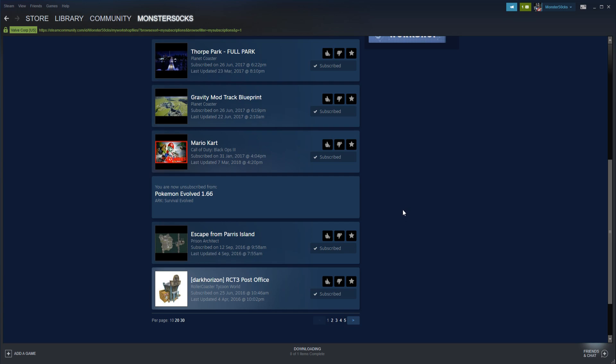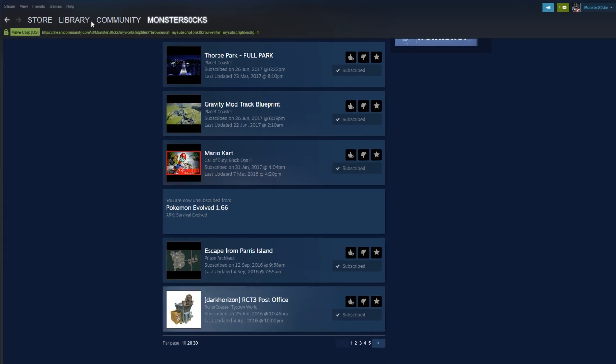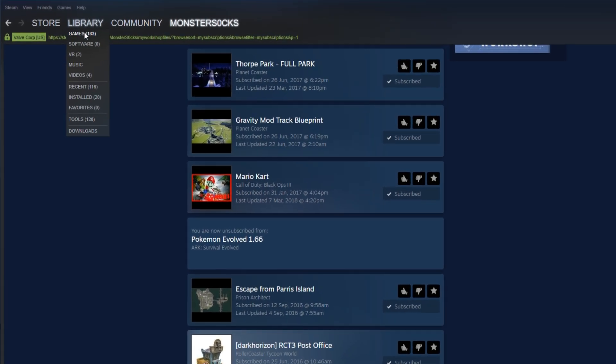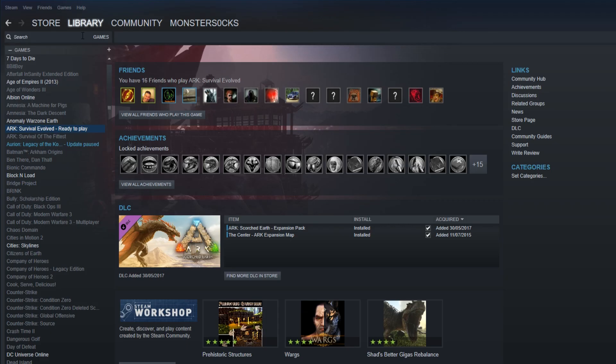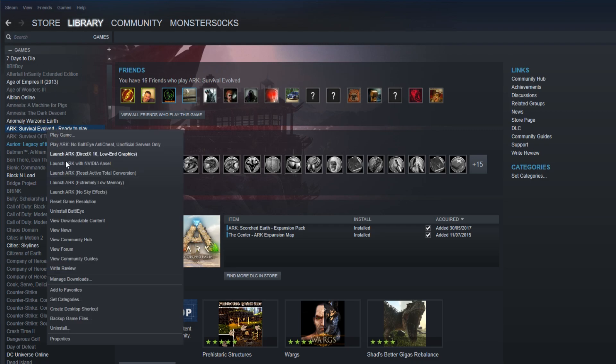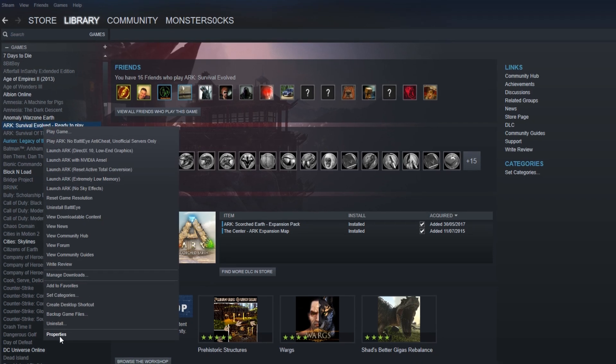But if the mod still hasn't been removed from your game, you can now click on Library and click on Games. You can now find the game, right click on the game, and go down to Properties.